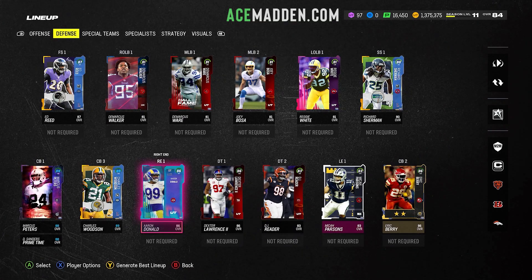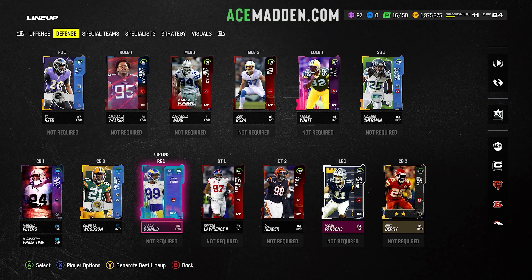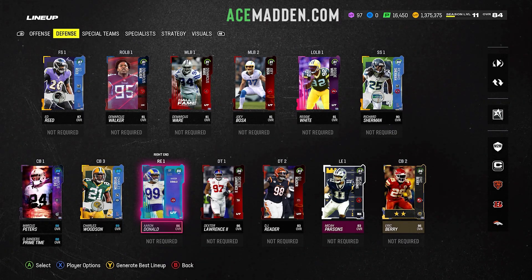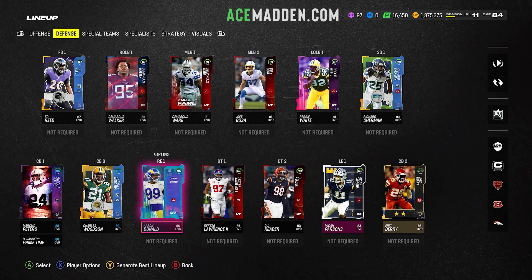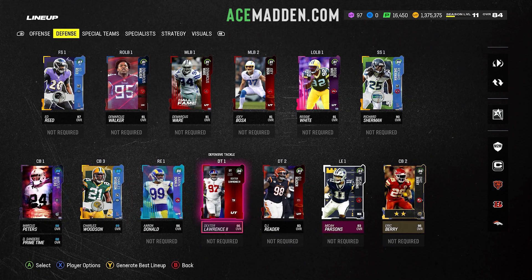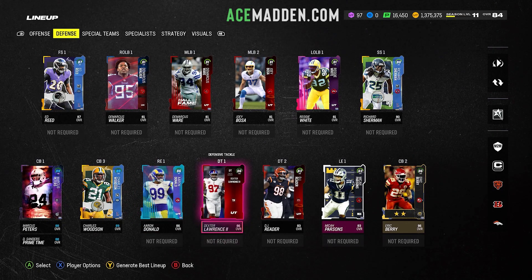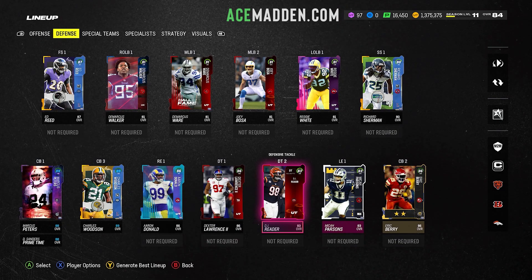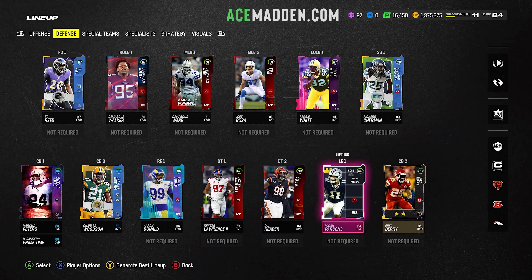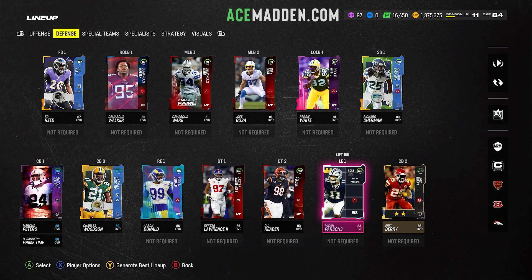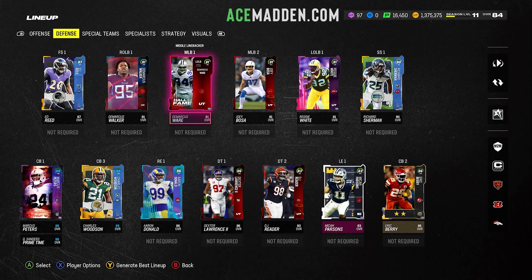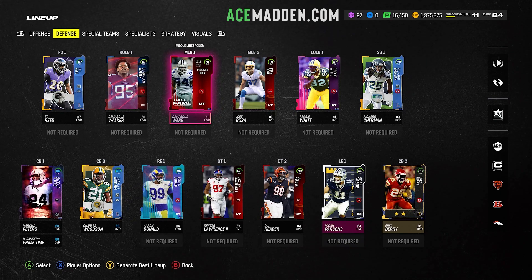Next we have the defensive line — this part is really simple. Just put the guys where you want them on the field. Aaron Donald is my starting right end so I put him there; Dexter Lawrence is my starting nose tackle. You do need to have a backup defensive tackle — that is required — but don't have more than two. Then for your left end, put your starting left end; I have Micah Parsons.